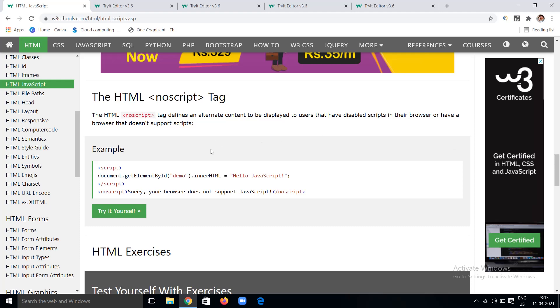Next, we have the noscript tag. Why and when do we use it? The noscript tag defines alternative content to be displayed to users who have disabled scripts in their browser. For example, some browsers don't support JavaScript. At that time, without any errors or discomfort, we use the noscript tag — whenever your browser doesn't support JavaScript, you can inform the user with content specified inside the noscript tag.